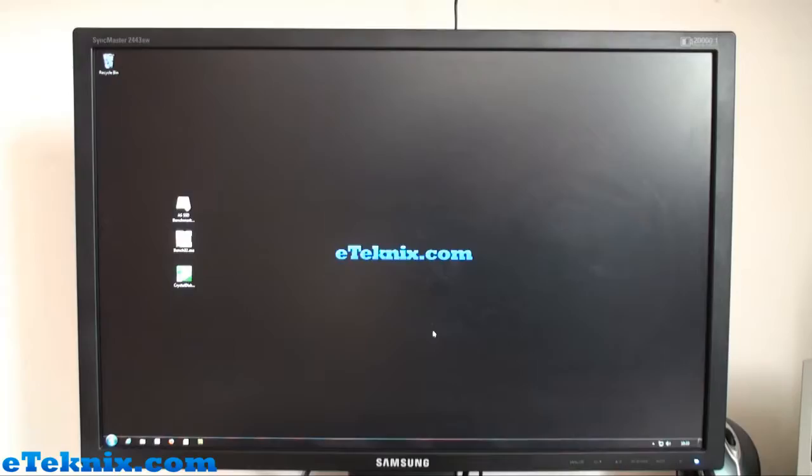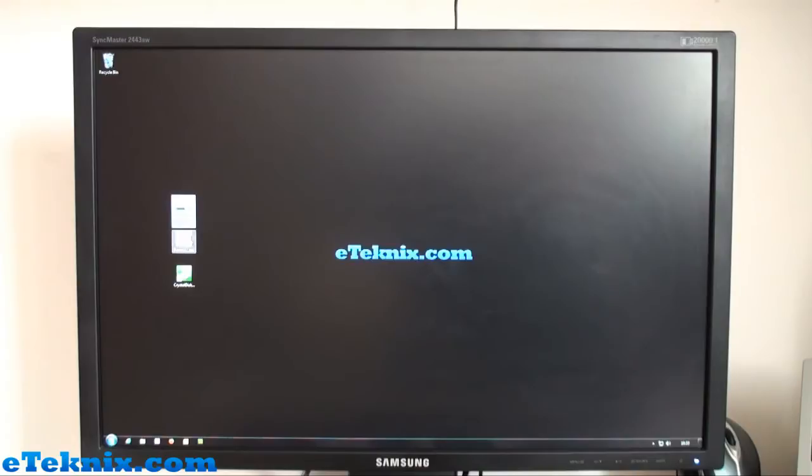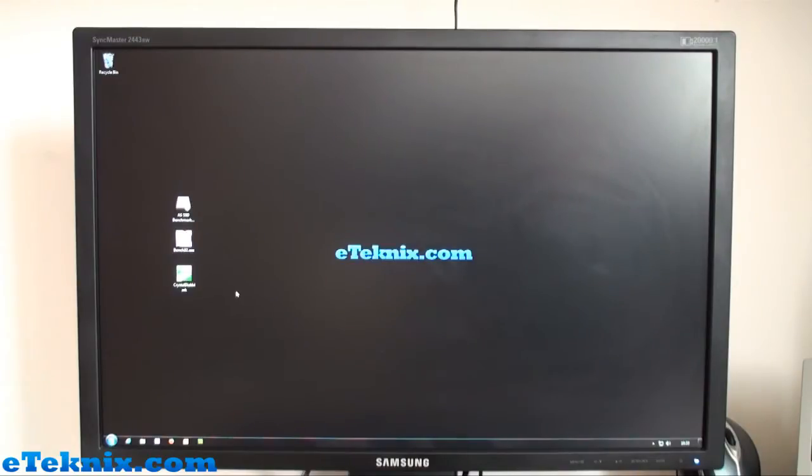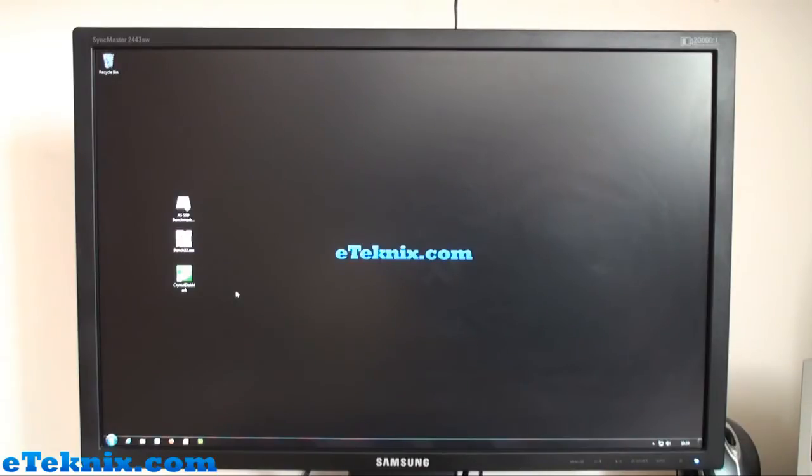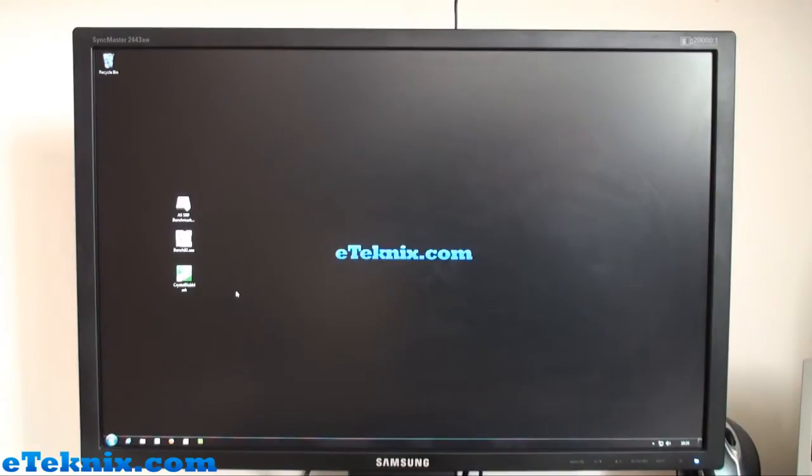What we're going to do now is show you some benchmarks: AS SSD, ATTO, and Crystal Disk Mark. But what I'm actually going to do first is show you how quickly this reboots, because it is slightly different to an SSD or mechanical hard drive. There are certain differences in regards to performance and speed in real time, which is what people really care about. It's all well and good having great numbers in benchmarks, but it's all about how quickly your computer reacts and how responsive it is.